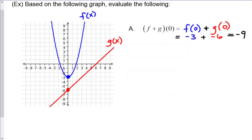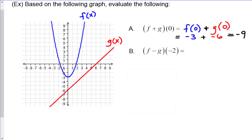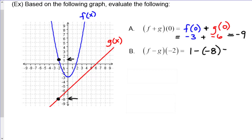Let's try f minus g evaluated at negative 2. At negative 2, f of x is at positive 1 and g of x is at negative 8. So we want to take 1 minus negative 8, which evaluates to positive 9.